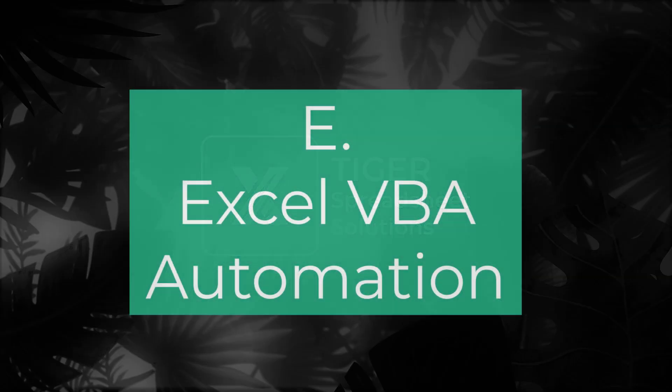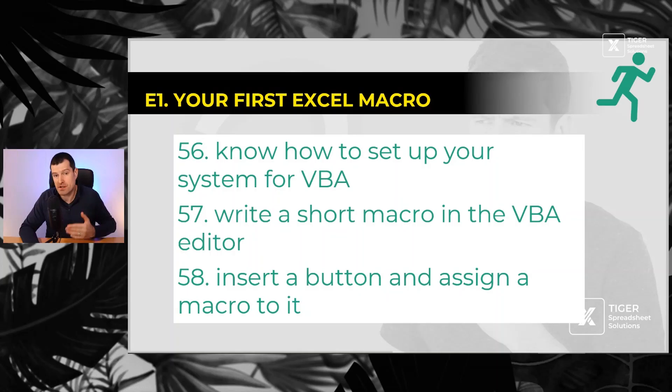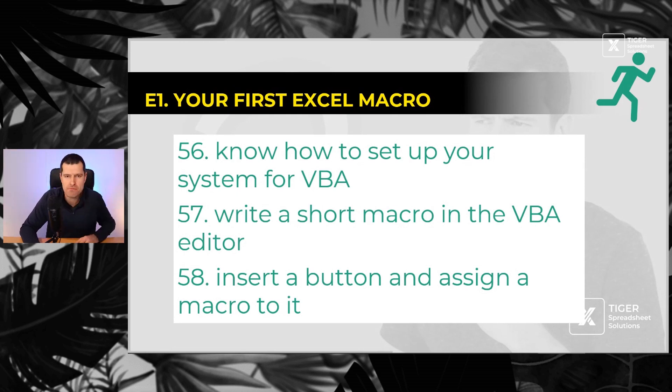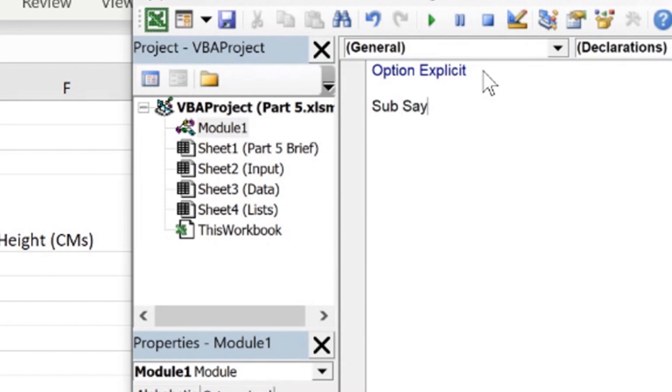And finally, my favorite section - how can we automate those time consuming tasks in Excel at the click of a button? So first, you've got to know how to set up your system for Excel VBA to make the developer tab visible. For example, number 56, number 57.